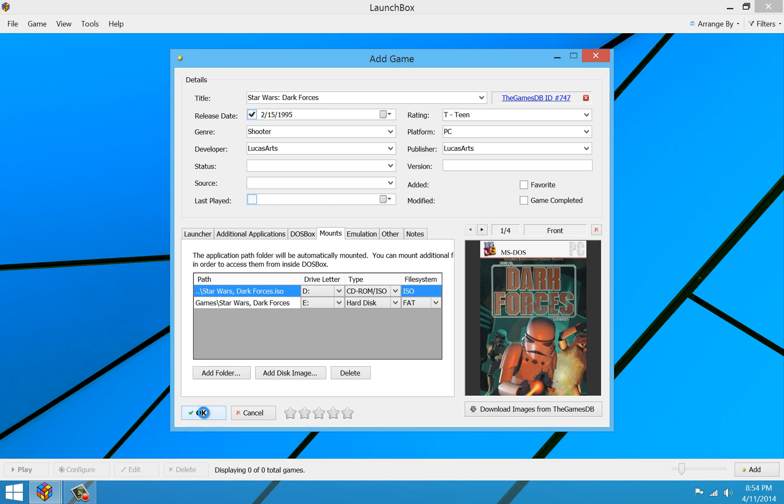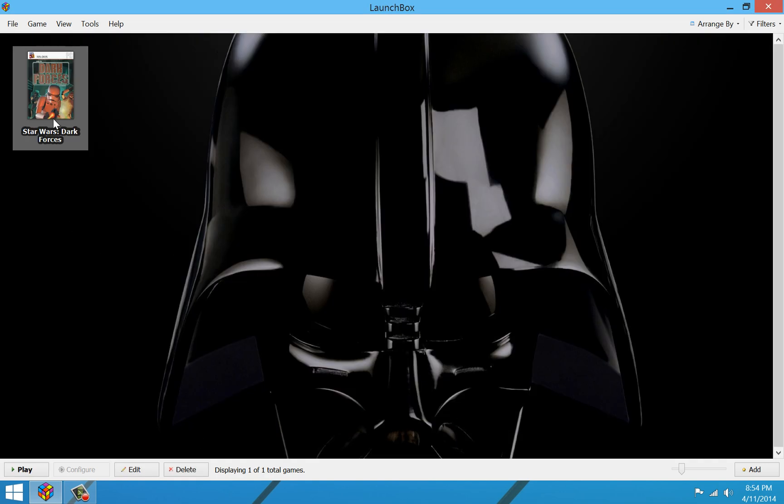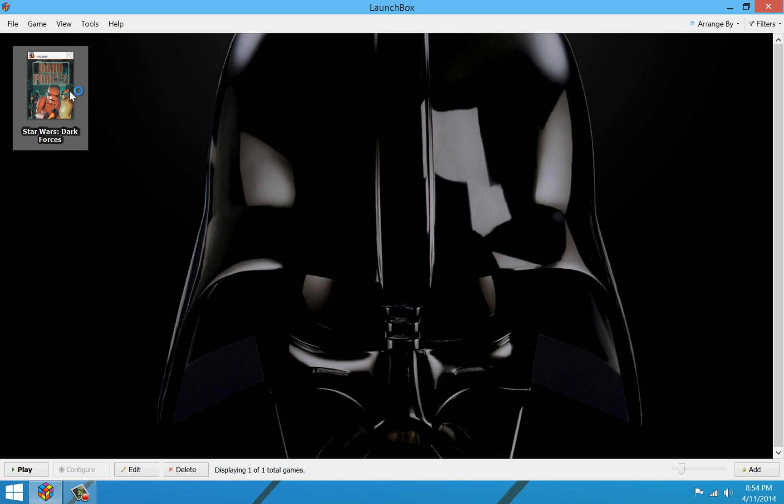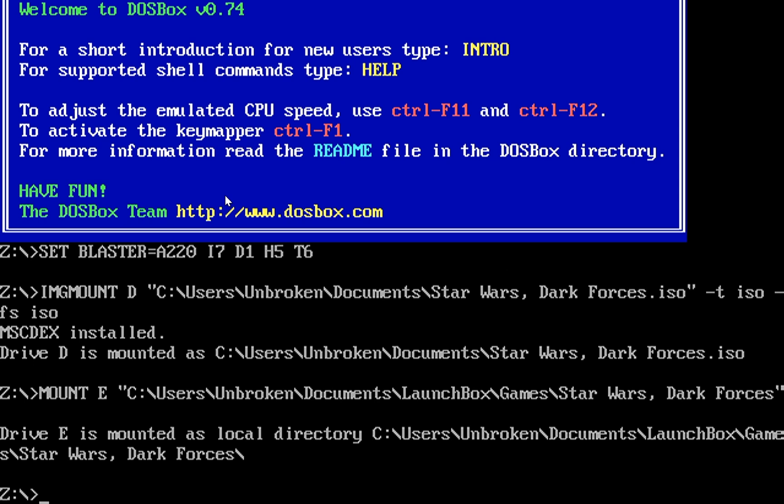So here's what we'll go ahead and do. We'll go ahead and save our new game. There it is. And we'll go ahead and start it up.